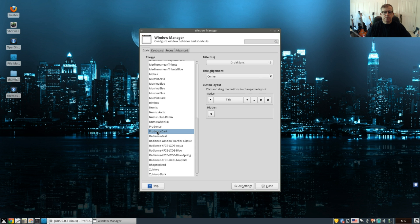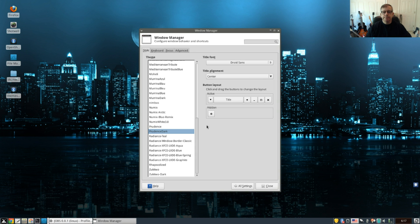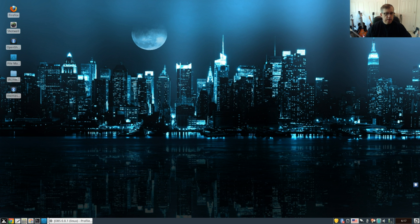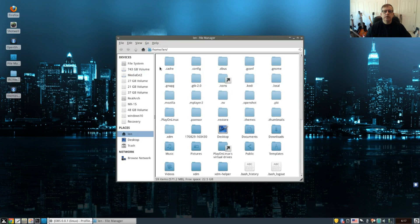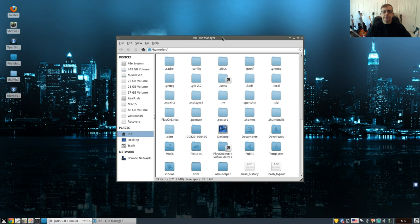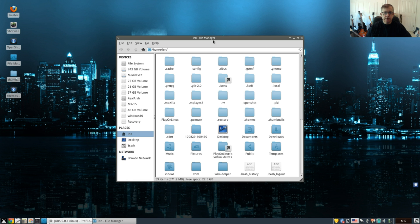Remember Prudence that we installed? So let's go with Prudence Dark for the window manager theme and close that out. So now if I open up a file manager, I have the Faienza Cupertino icons using the Prudence theme and the Prudence Dark window manager theme. So I'm using those three components.